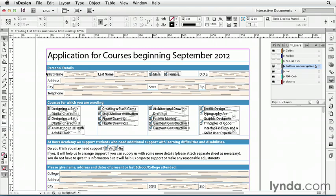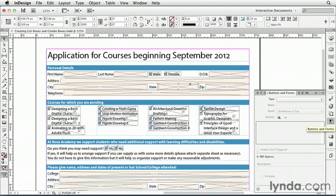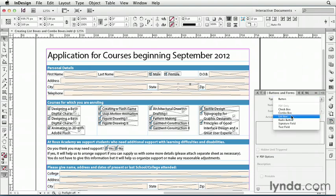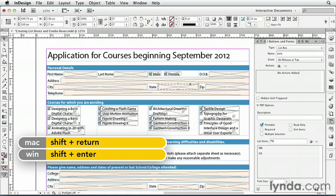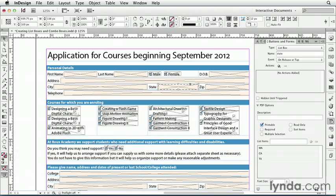Up here in the Personal Details section of my form, I need to make a list for the states for applicants to choose where they're from. Over here in States, I have just a regular InDesign frame. I'll go to my Buttons and Forms panel, choose Type, List Box, and give it a name: State. Down here I need to enter the list items — the abbreviations for the various states. I can click the plus button after each one, or use a keyboard shortcut: hold Shift and press Return or Enter. This keeps my cursor in the list items dialog box so I can just keep typing state names.